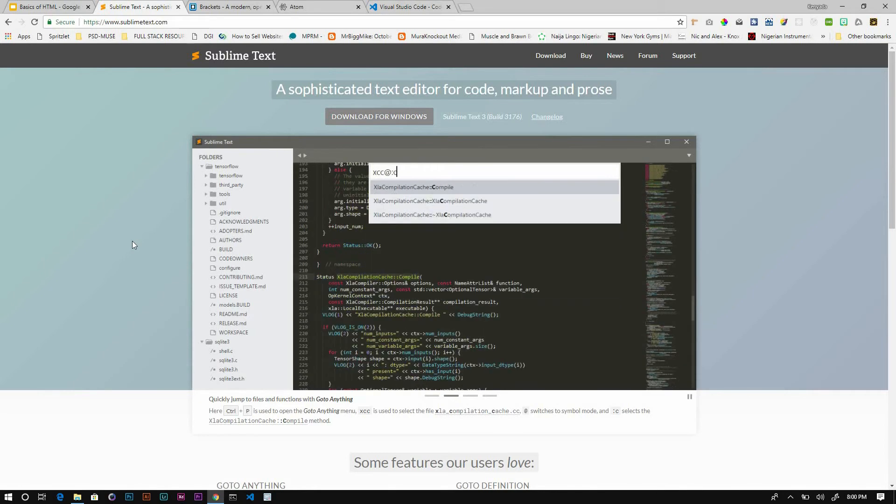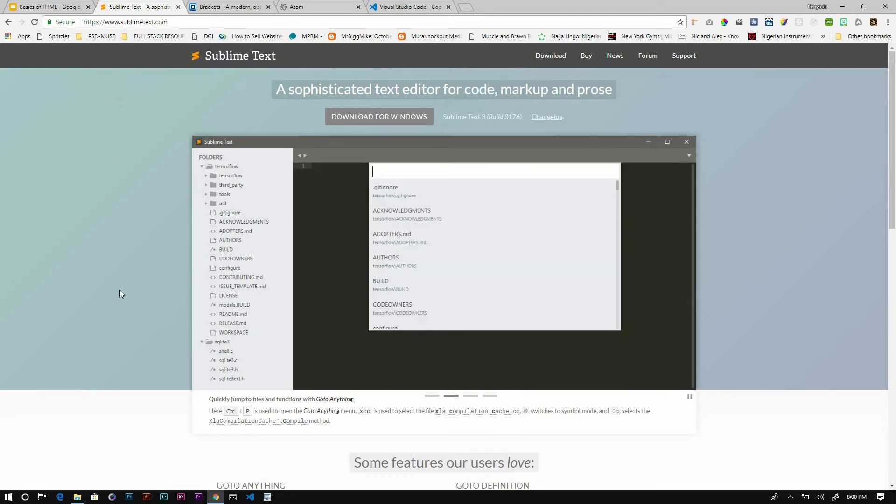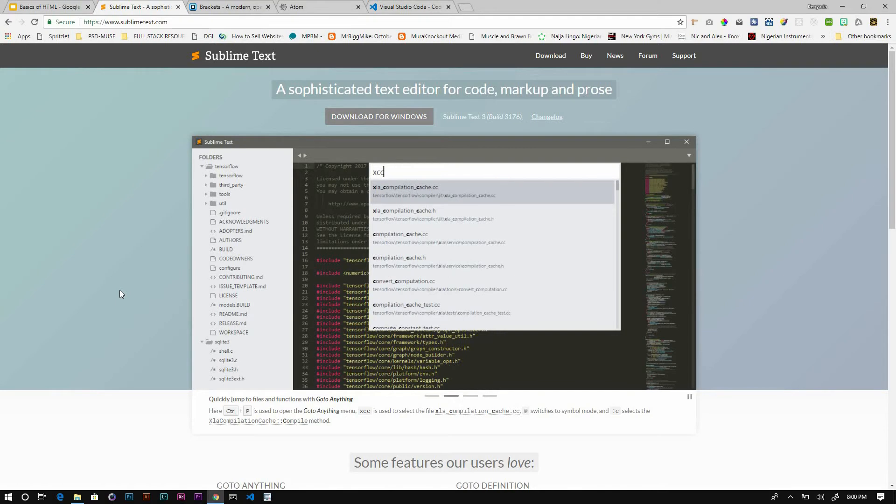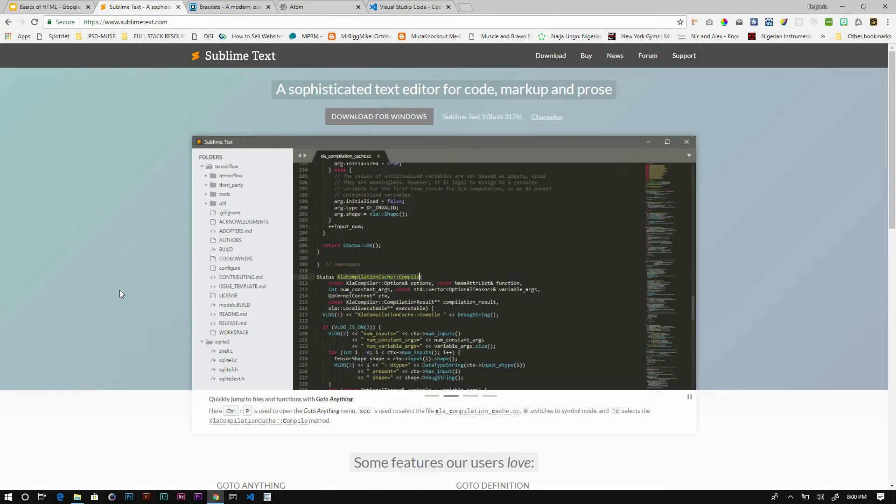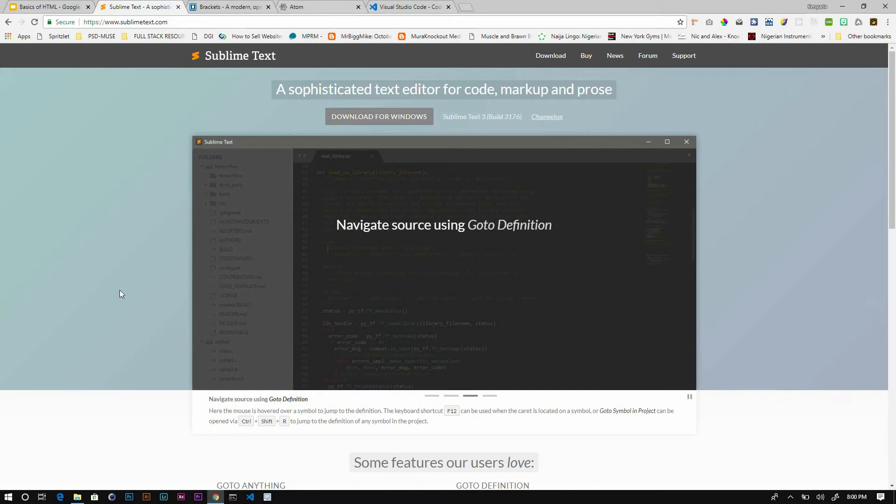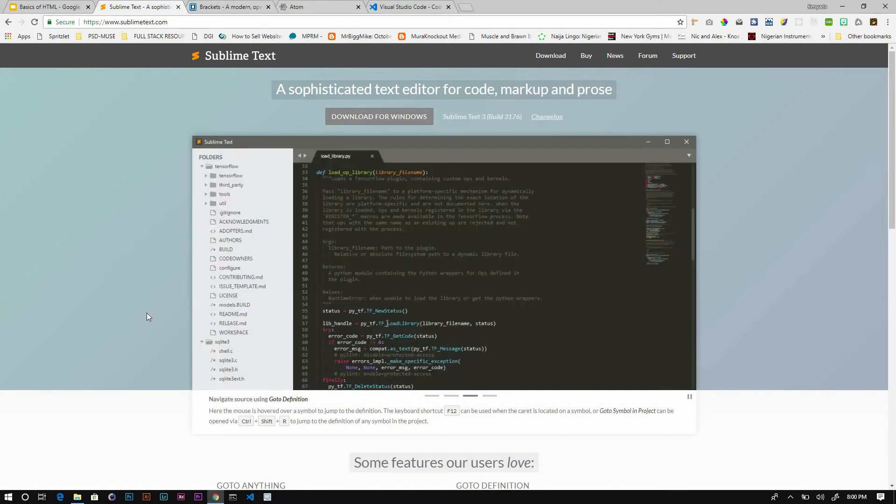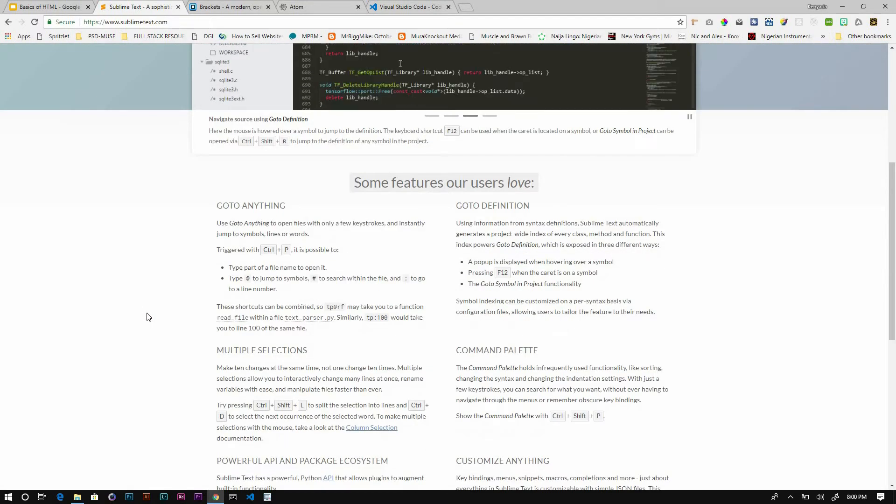The first one is Sublime Text. You can find it at sublimetext.com. They have two versions: free and paid. You can really accomplish a lot in the free version, depending on what type of project you're working on. It has a lot of features out of the box and you can also add features through its package manager.